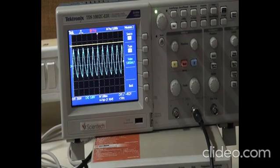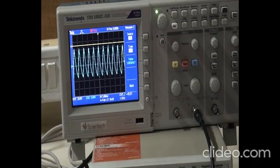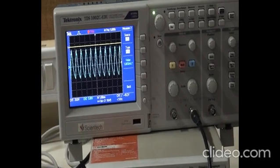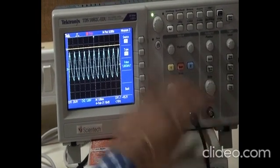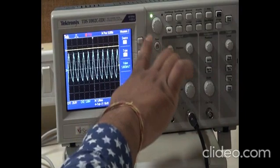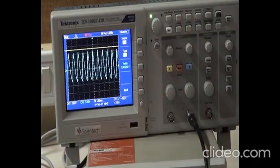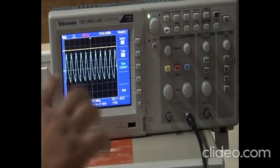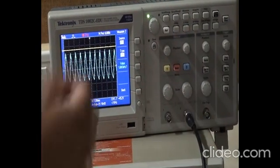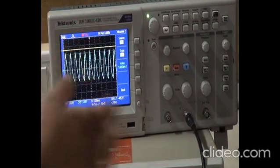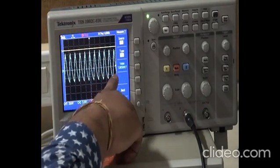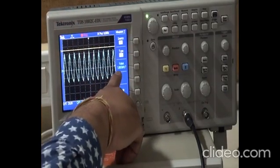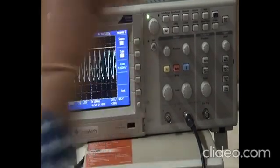One terminal is ground, one is the positive terminal, and it is connected to channel 2 on the digital storage oscilloscope. This is our reconstructed signal. Some noise is present, but the frequency is near 1 kHz — specifically 1.065 kHz.